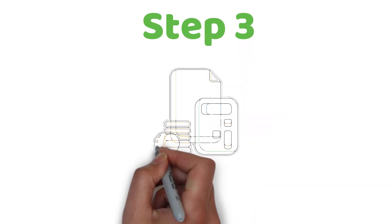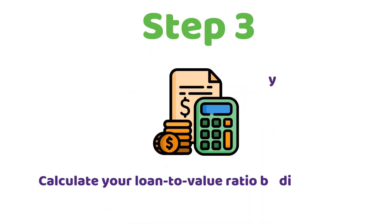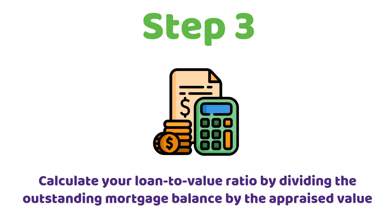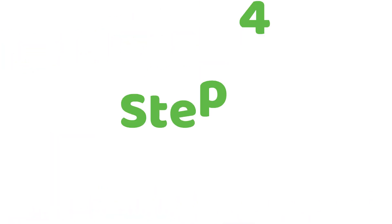Calculate your loan-to-value ratio by dividing the outstanding mortgage balance by the appraised value. Step 4.